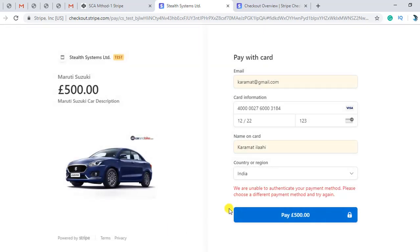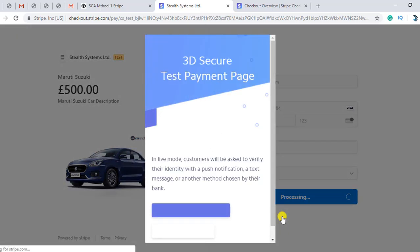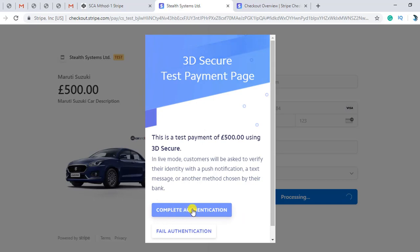If we cancel and choose fail authentication, we get the message: 'We are unable to authenticate your payment method. Please choose a different payment method and try again.' This means the person whose card information this is has not allowed us to do the payment. If they allow, then the payment would be done. So again we are going to click this button and do the complete authentication.